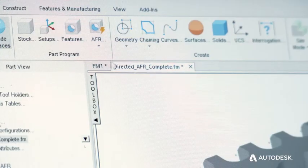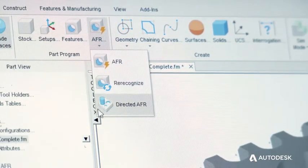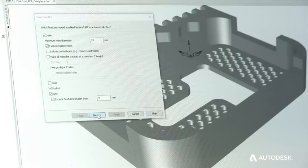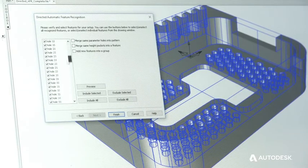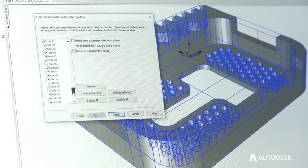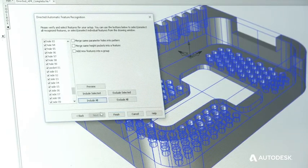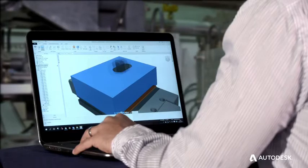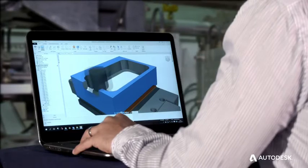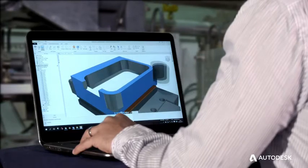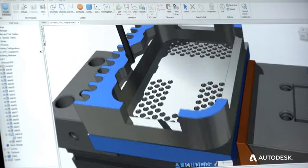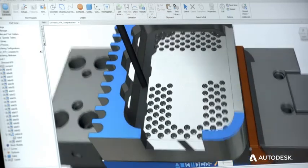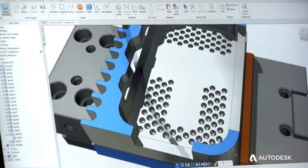A new method of applying feature recognition to your model combines the recognition of holes, bosses, sides, and pockets into a single workflow. This gives more control over automatic feature recognition and reduces programming times in comparison to interactive feature recognition.